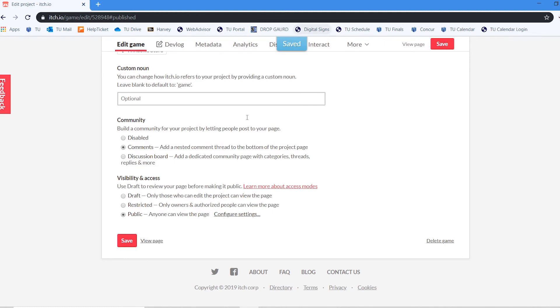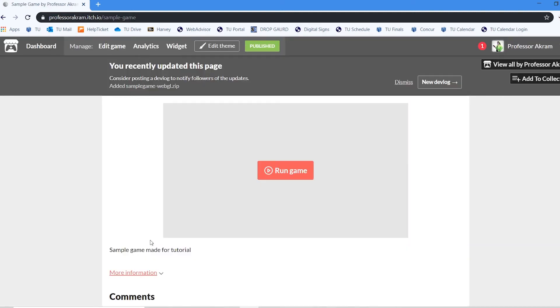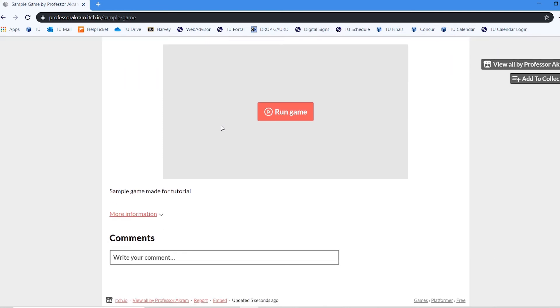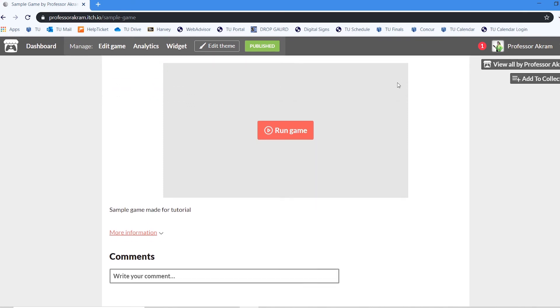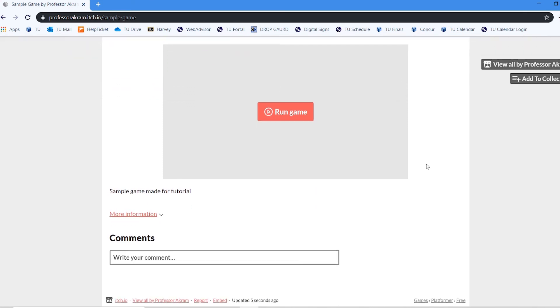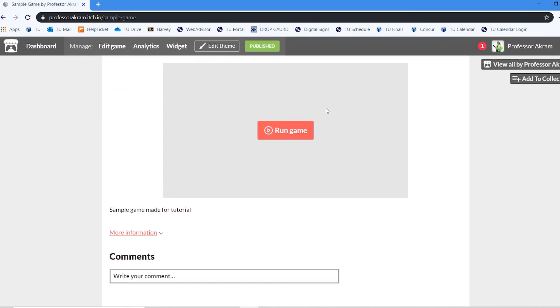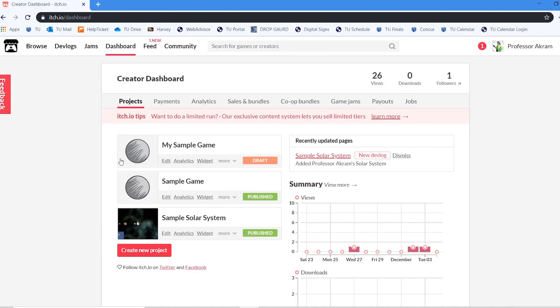Once it's saved, I can now view this page. And you can see the information. I've got my little description here. I've got my game. It says you've recently updated this page. Do you want to notify your followers? You can do that. I'm going to dismiss this. Go back to my dashboard. And you can see that I have my published game right here.